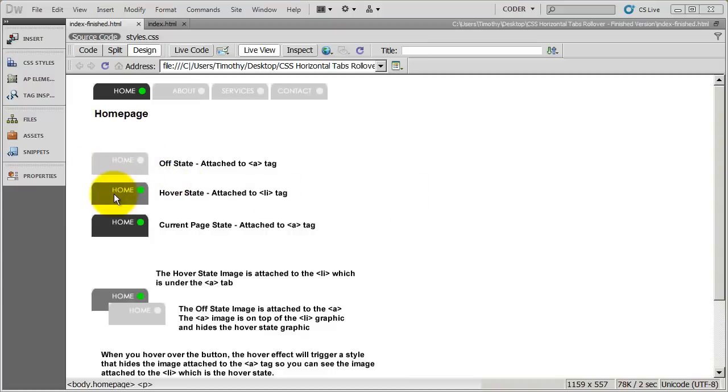There are two graphics. And these two graphics are going to get applied to every list item. The off state graphic is going to be attached to the a tag. And the hover state graphic is going to be attached to the li tag.